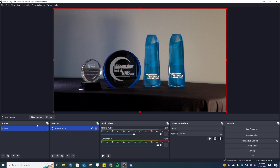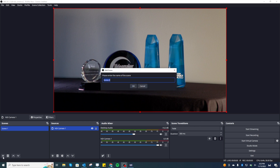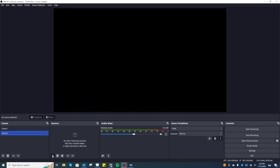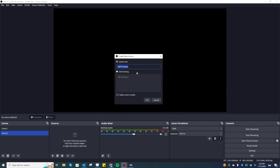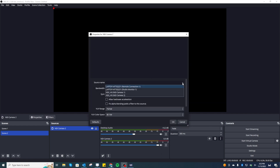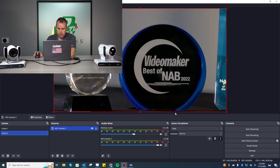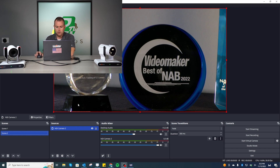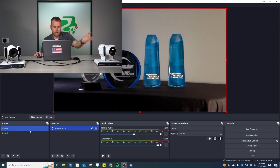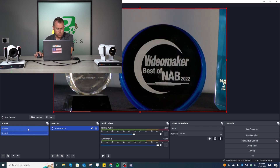I'm going to create a second scene so I can switch between cameras. I'll go to Scene 2, add another NDI source, and call this 'NDI Cam 2.' Hit OK, go to the dropdown, select Camera 2, and boom. As you can see, when the camera is active it shows the red tally lights. Now I've got Camera 2 in Scene 2, and if I switch over to Scene 1, the red lights switch over to that camera as well.